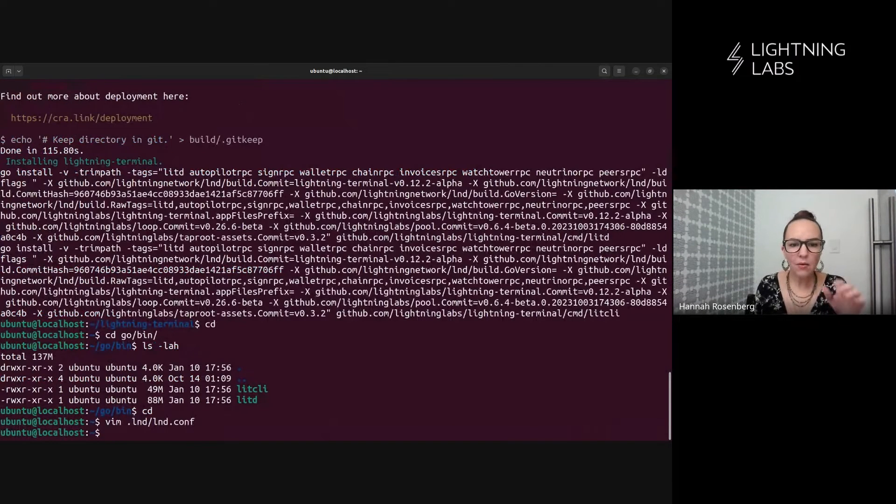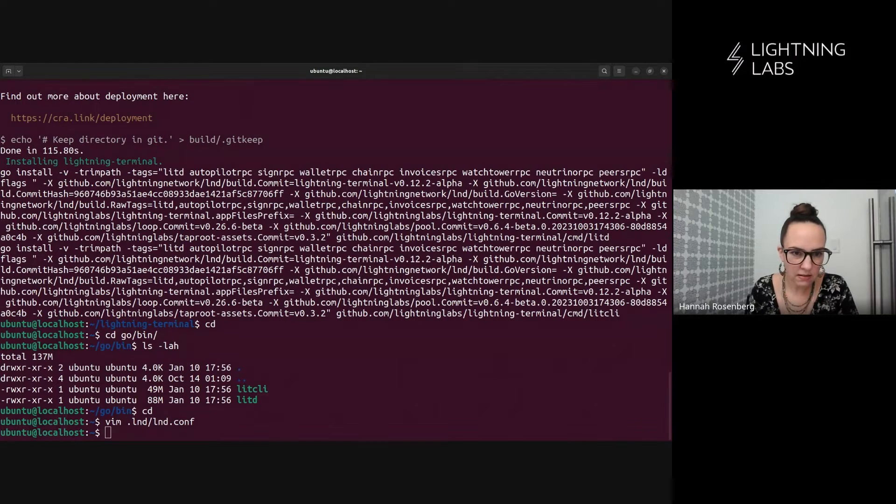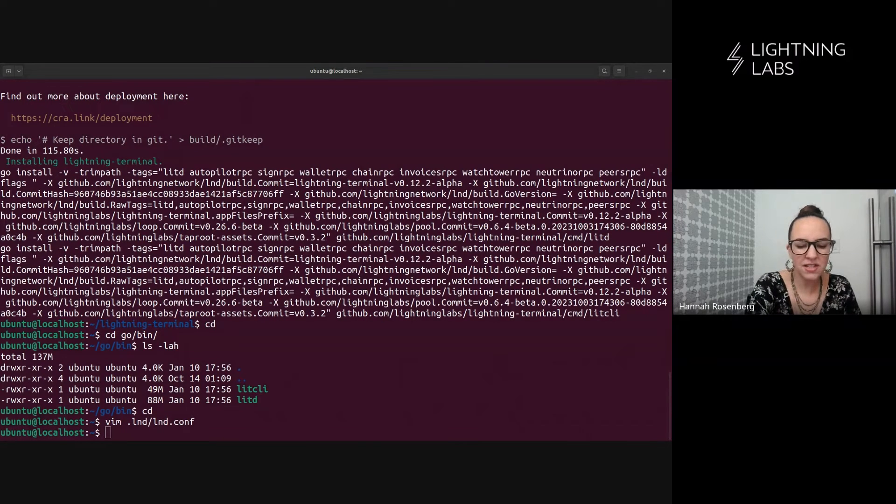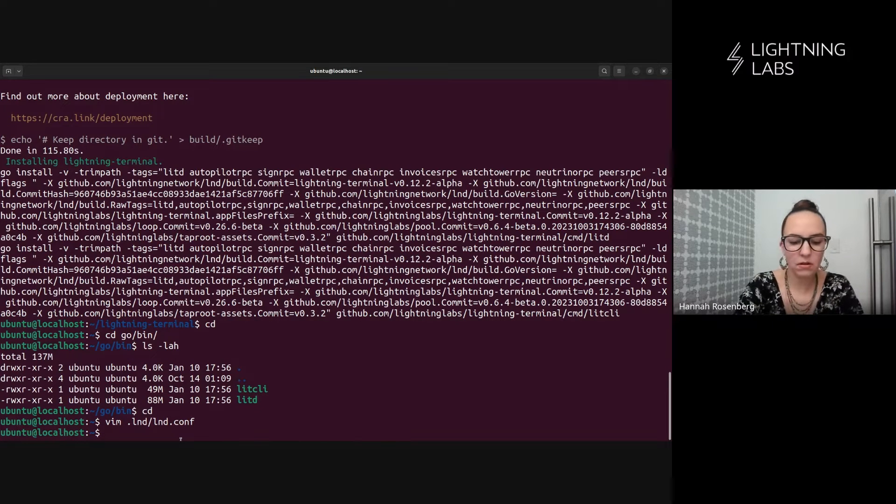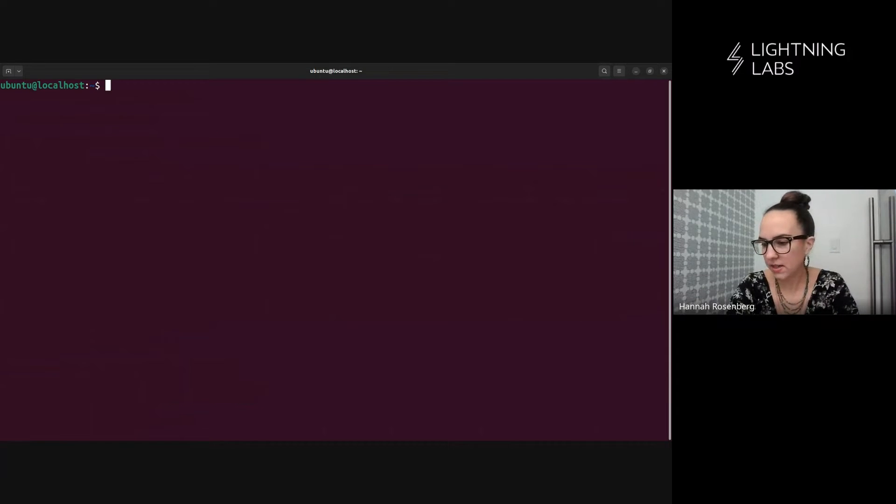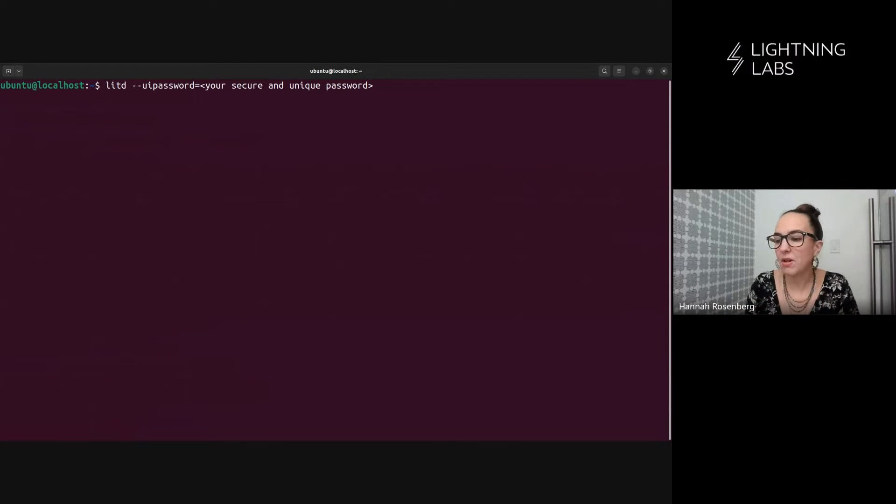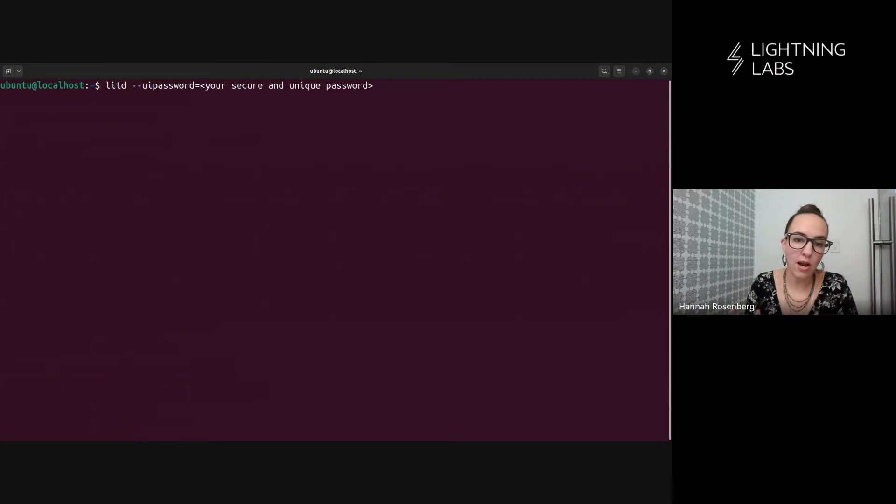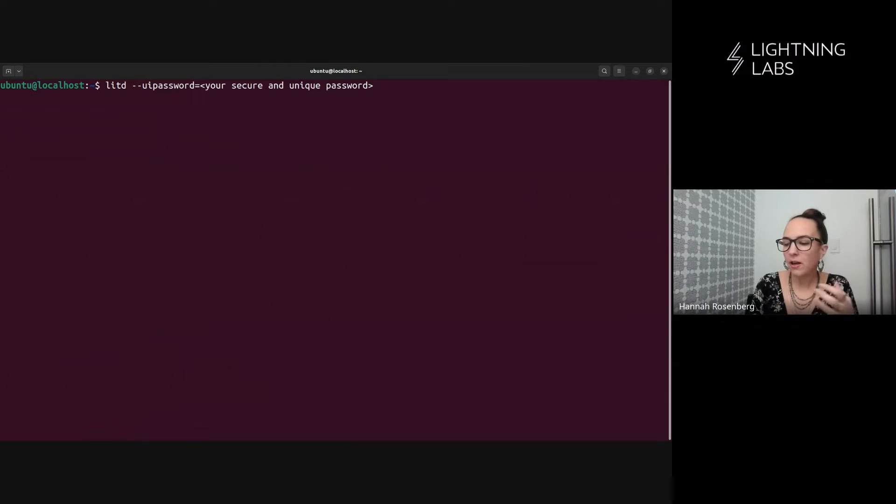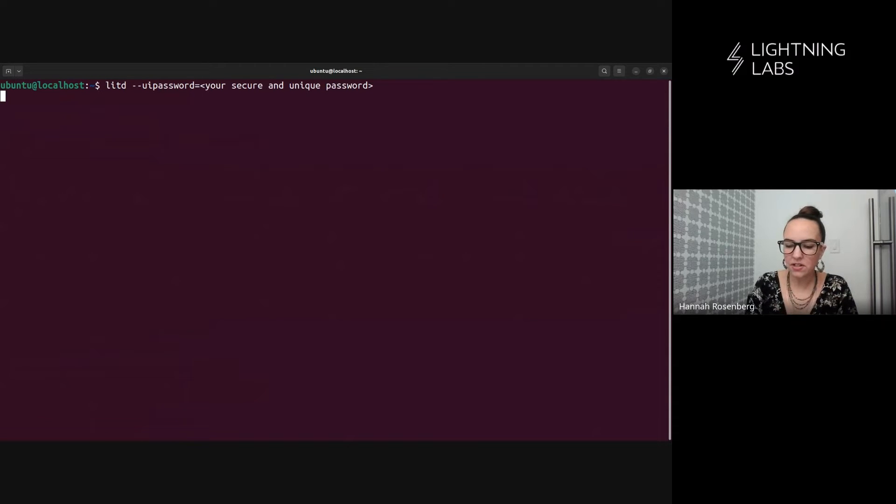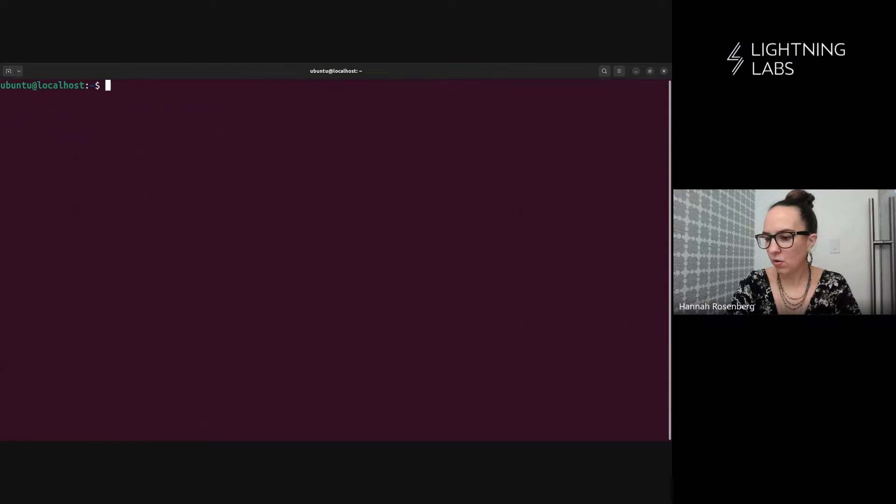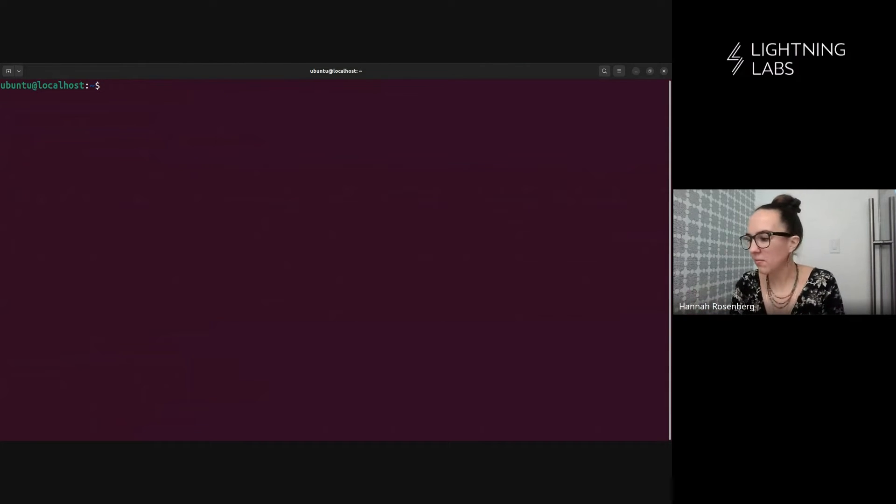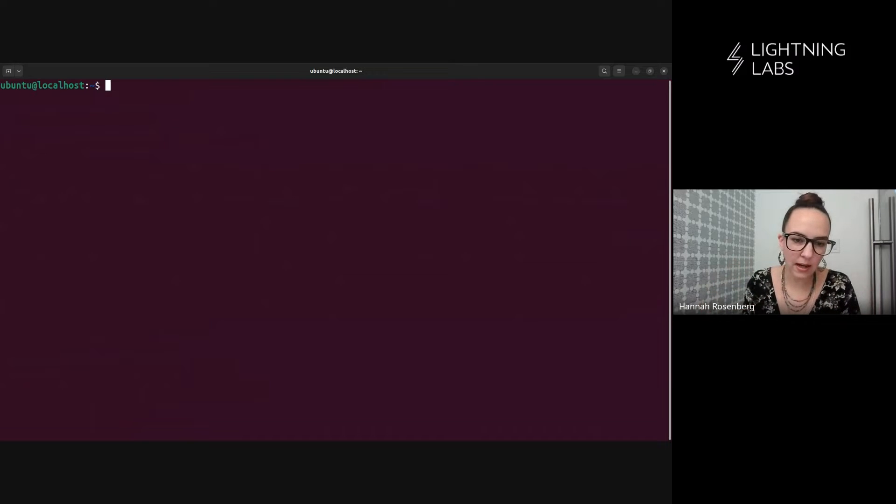Now at this point, we could just start up lit D using just setting a UI password. We could use a command looking like this and we could start lit D and run it right now. But I prefer to set up a config file and a systemd service so that it's a bit more robust. This node restarts at 2 AM. I know everything's going to come back up and start working again.